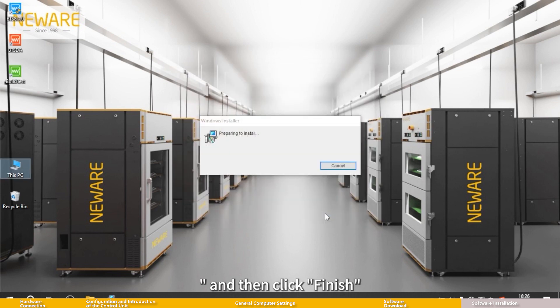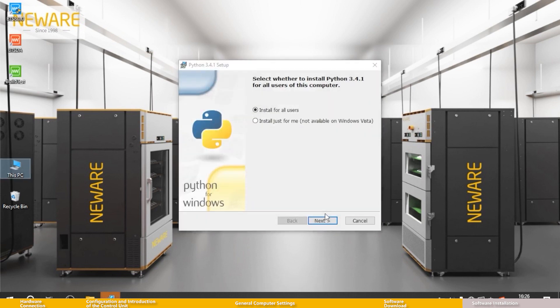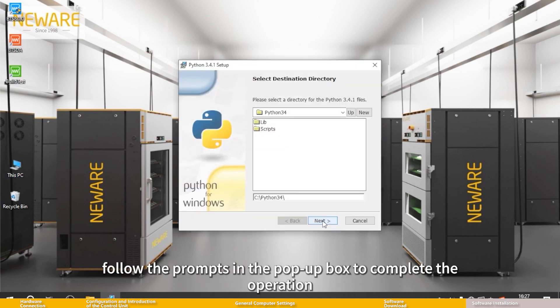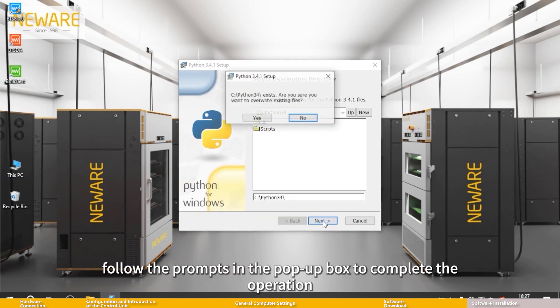Click install and then click finish. For Python and server installation, follow the prompts in the pop-up box to complete the operation.